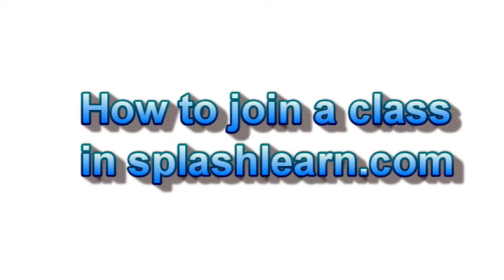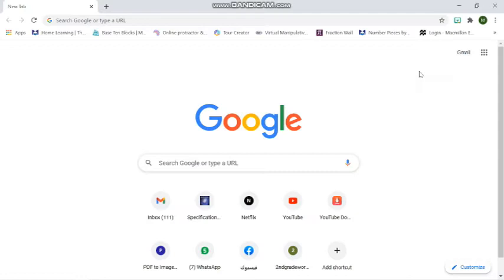Hello everyone, today I'm going to show you how to join a class in SplashLearn.com. So if you're using a laptop, a PC, or any Android device such as mobile phone or tablet, you have to go to Google Chrome.